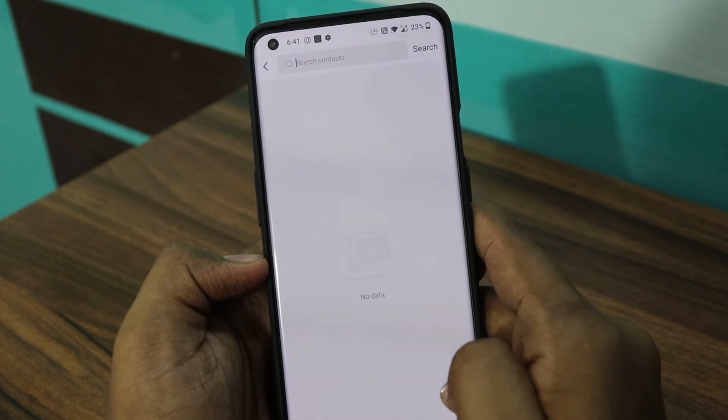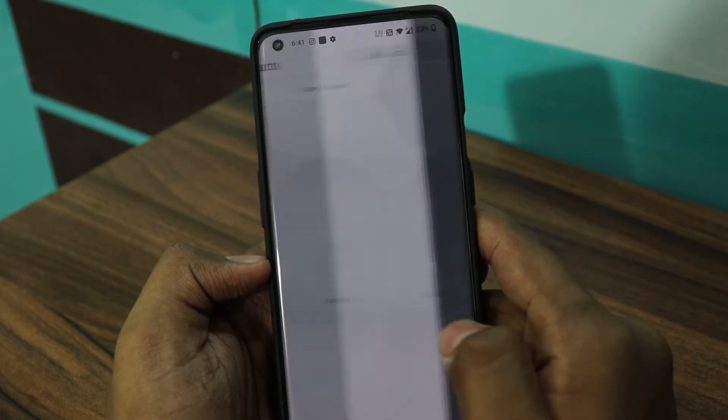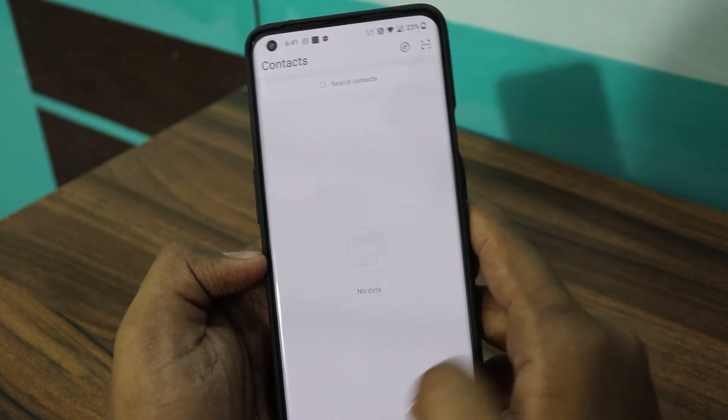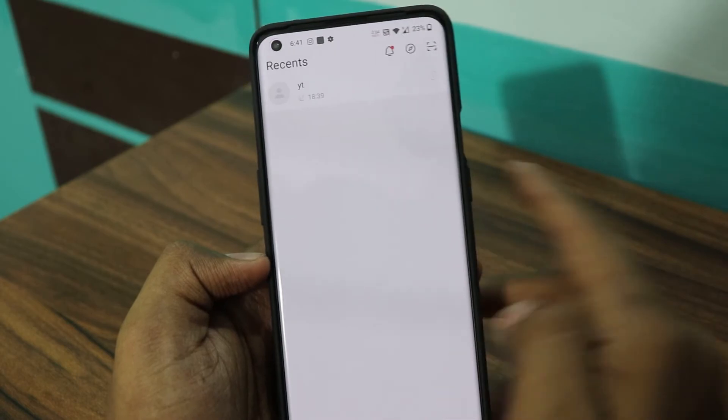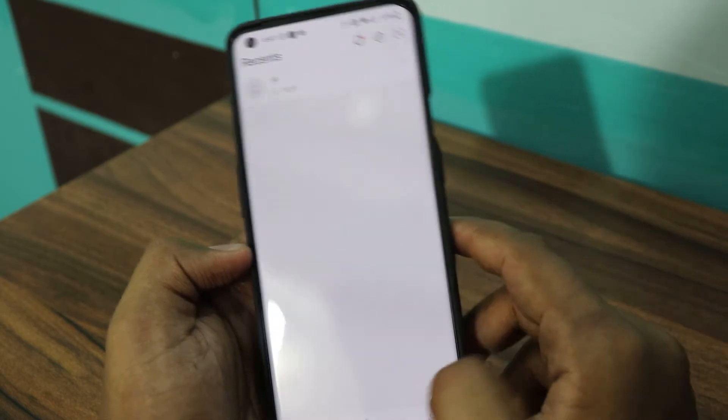FreeFly881 also supports VoIP phone sets. Using standard phone hardware with your FreeFly881 username and password, you can use a VoIP phone to handle calls.